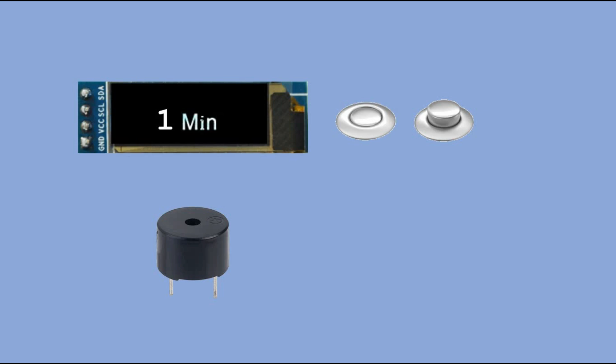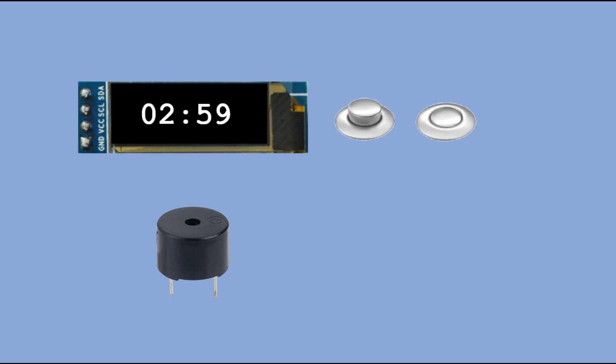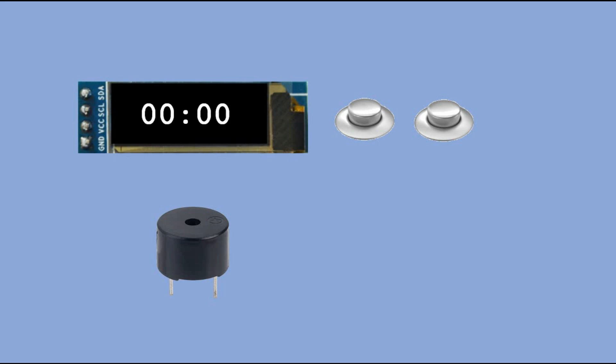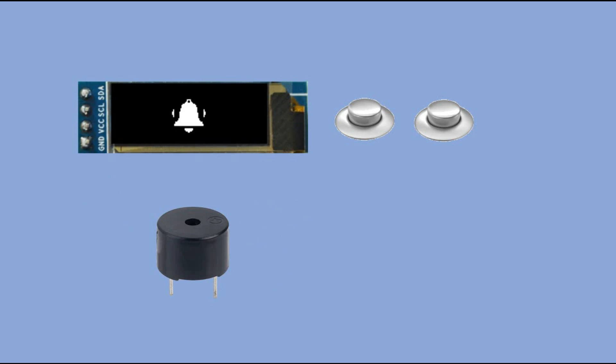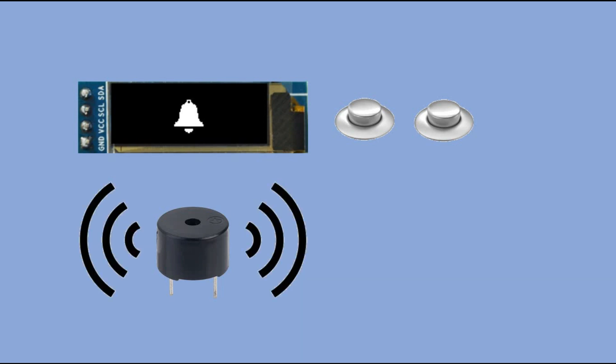Each time we press the first button one minute is added to that time. When the right amount of time is selected with the press of the second button the countdown is started. When we go all the way back to zero the buzzer should go off together with the ringing bell animation on the OLED display.